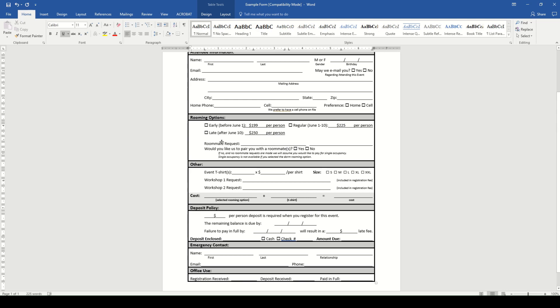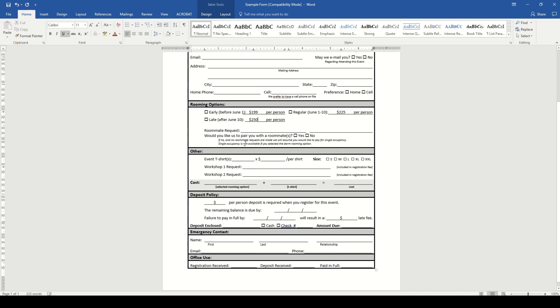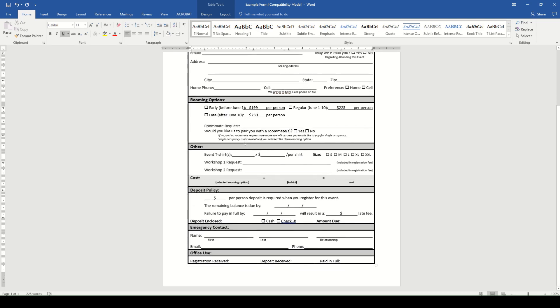Below that, you can see the roommate request option. Being Kids Camp, I'm pretty sure kids are going to want to pick their roommate. So we'll go ahead and leave that as is.